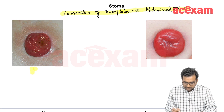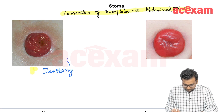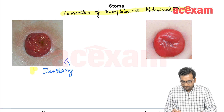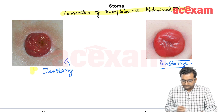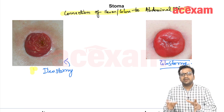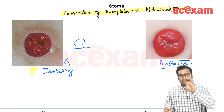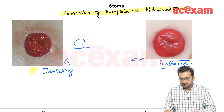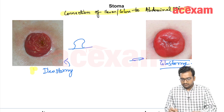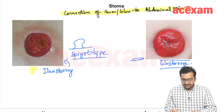In this diagram, ileostomy shows the small bowel with visible mucosal folds. In ileostomy, the content is liquid, which causes peristomal excoriation. That is why the ileostomy opening is made a bit protruded away from the skin, whereas in colostomy it can be flat along with the skin.